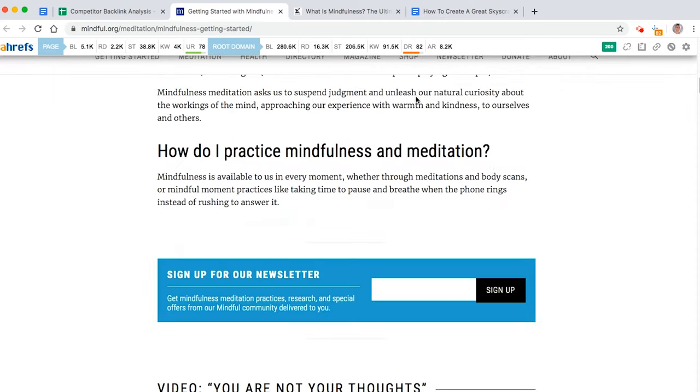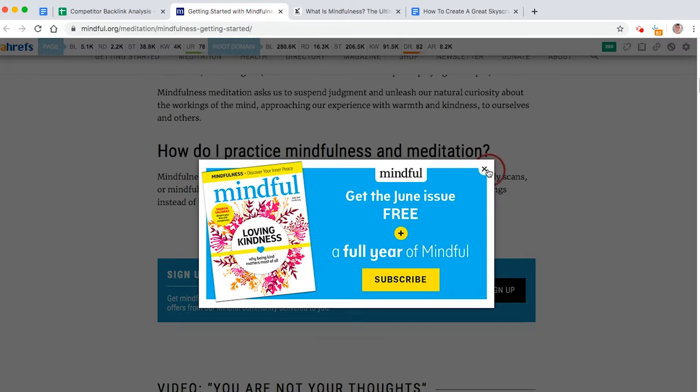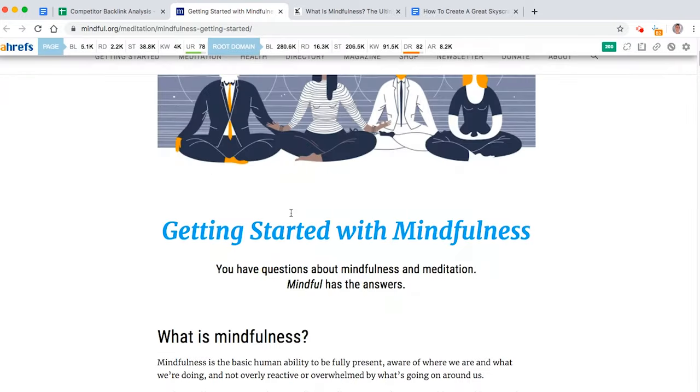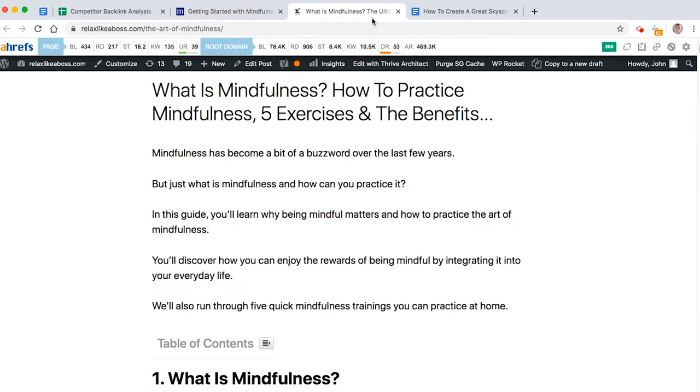And then you can also see, oh my God, there's a million pop-ups on this article. So already I can beat them. So what I did was I created this article.